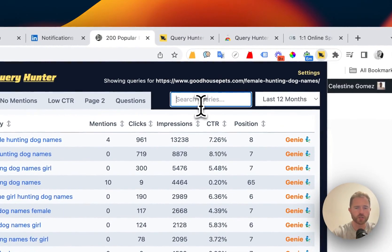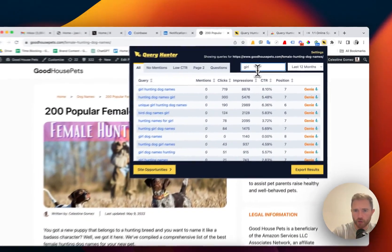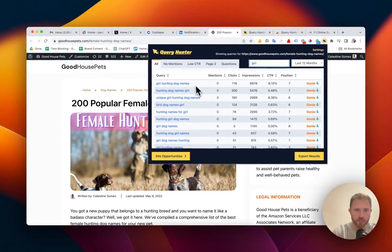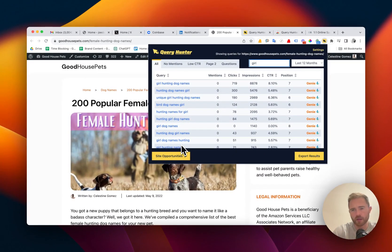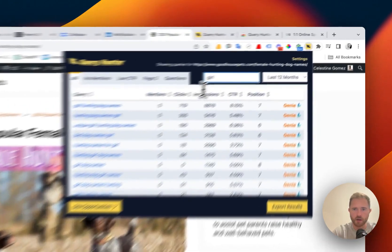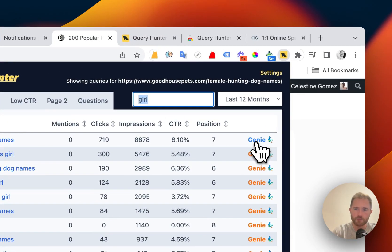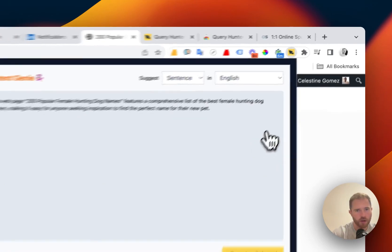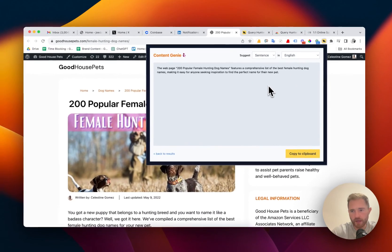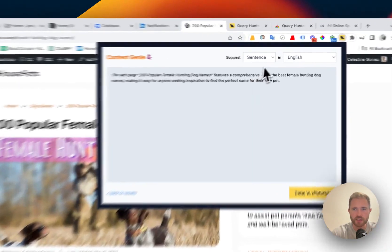We can also use a search here and we can find all the queries that have the word girl in it to work out how we can incorporate this within the content. We can also use Genie. This will create the content for us, we can then incorporate that within the content really easily.